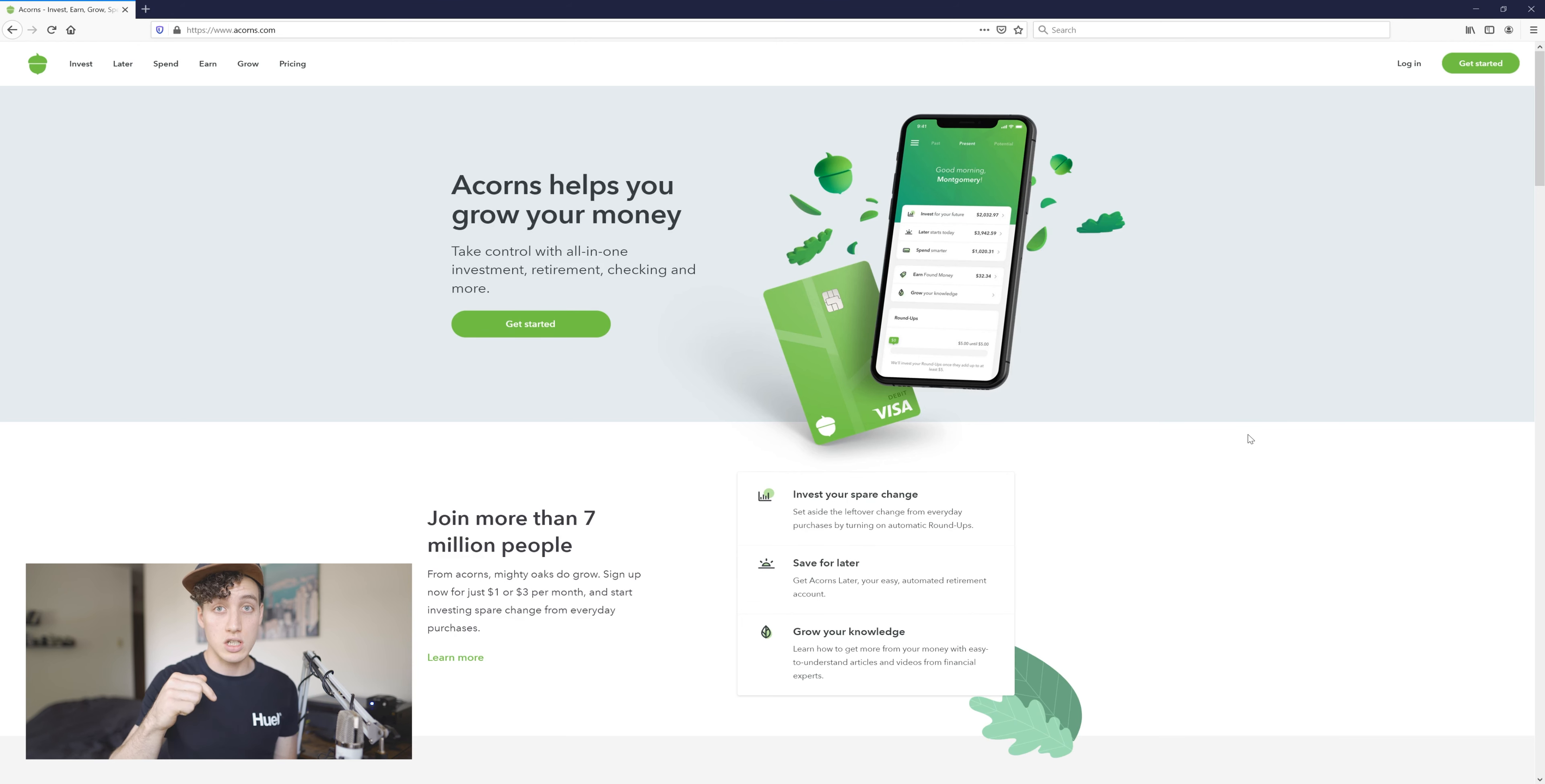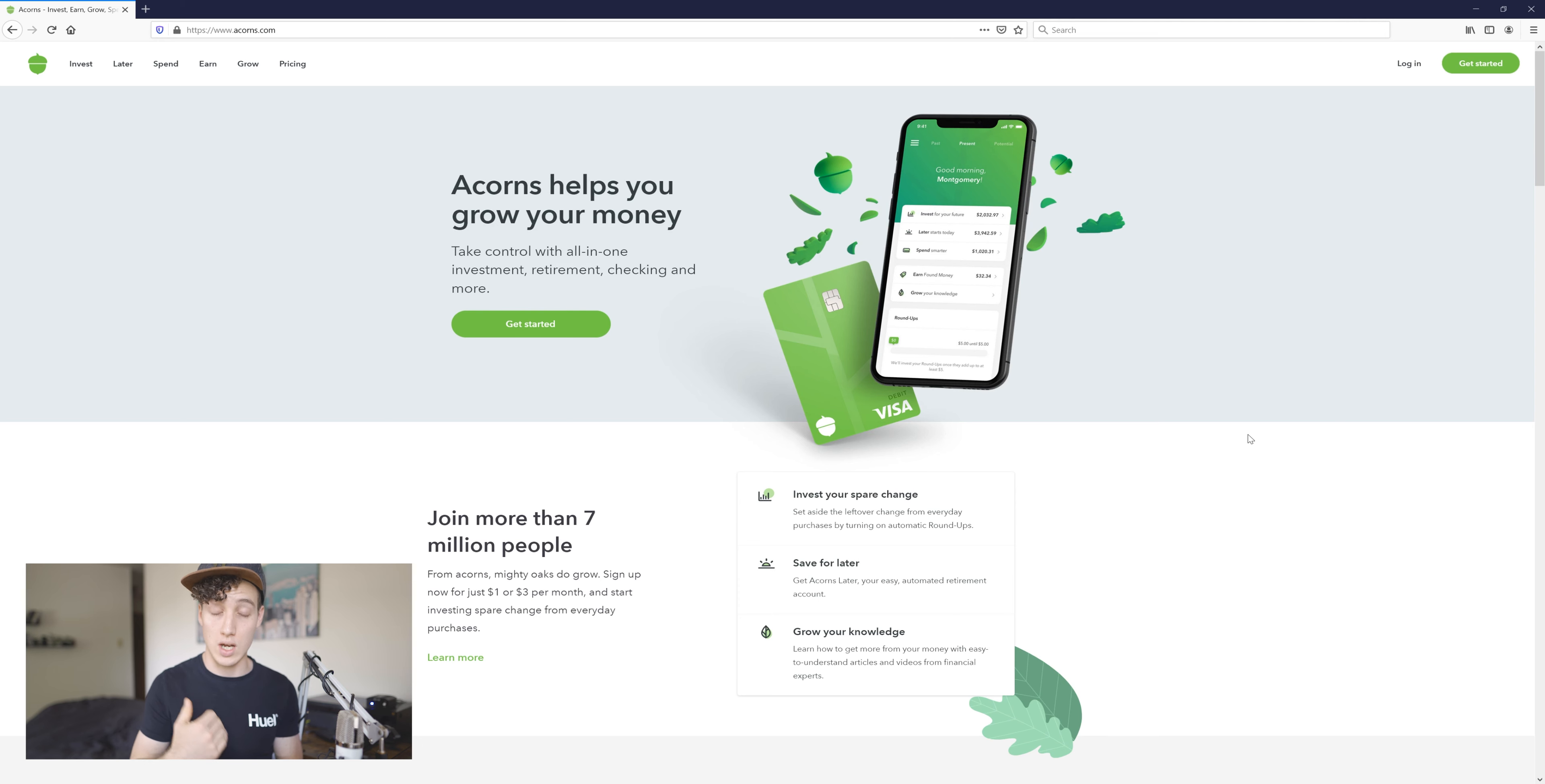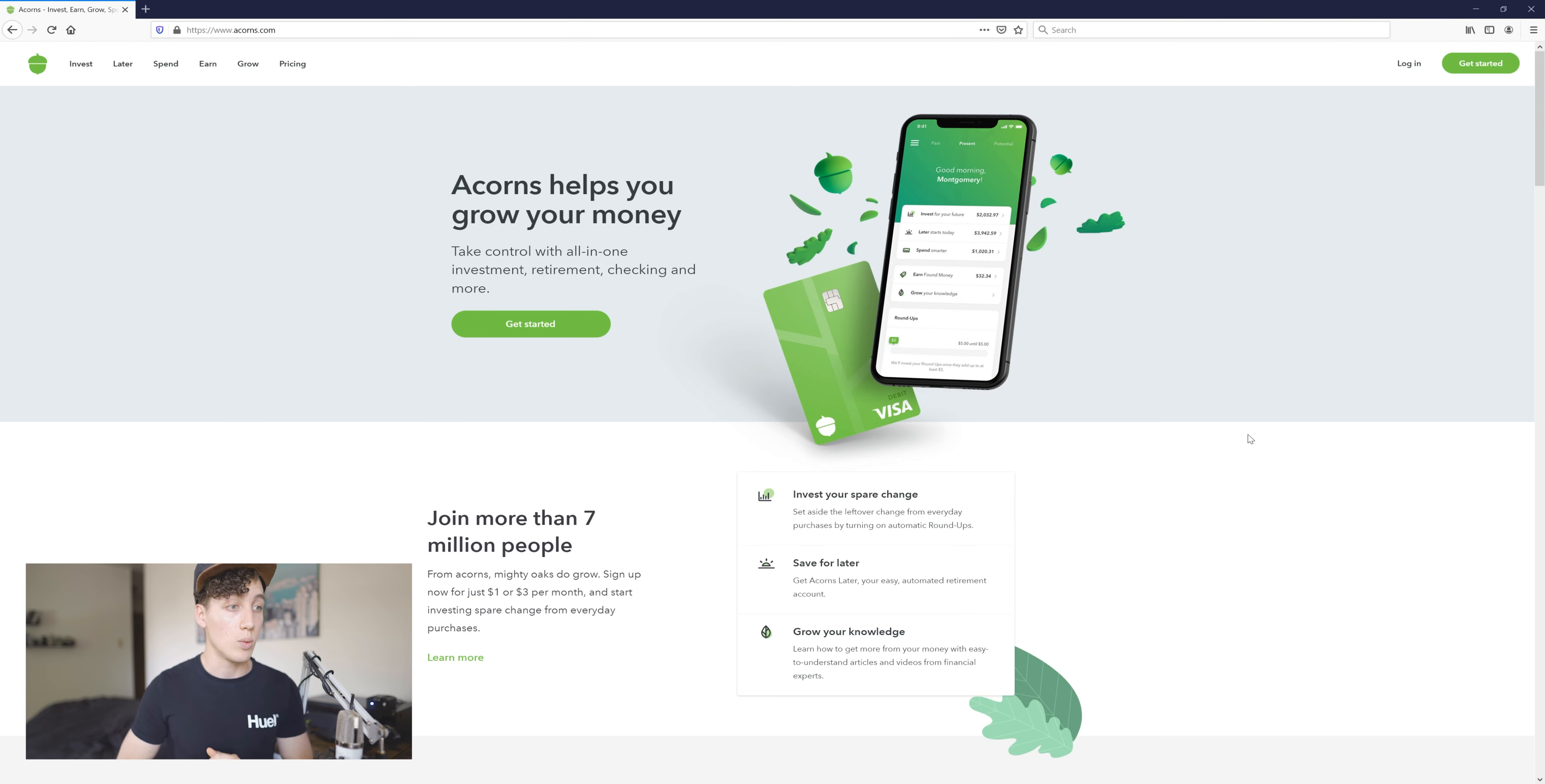By the way, in the description there is a link to sign up. If you sign up with that link you will get $5 invested into your own account. That is a referral link so I do get some payback from that, but it is not Acorns sponsoring this video. That's just a referral for any friends or anyone watching this who wants to sign up.